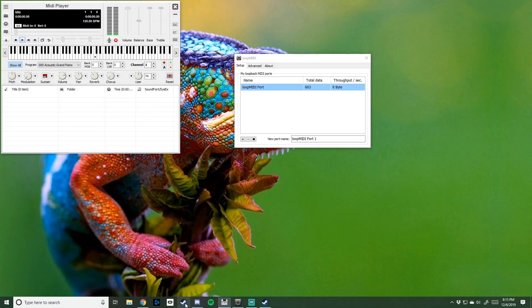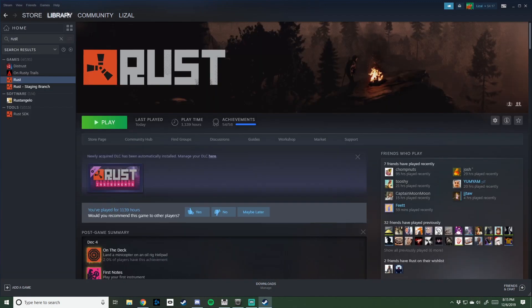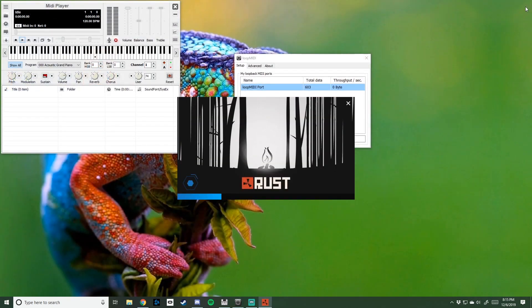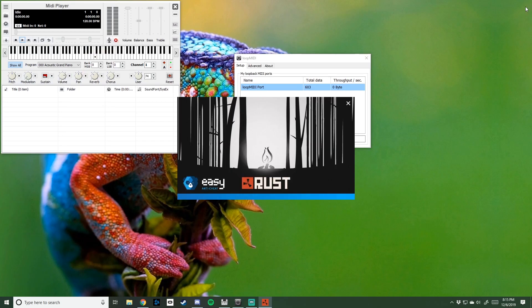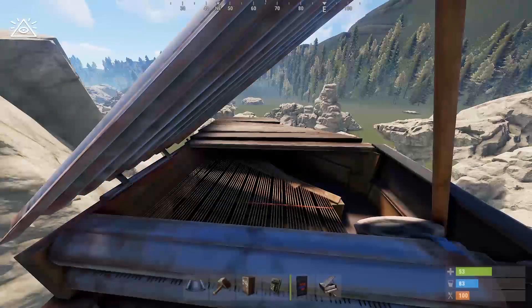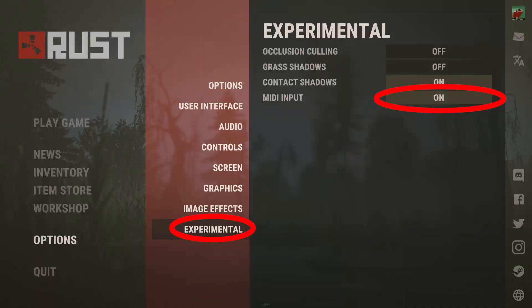What you're going to want to do next is open Rust. Now that you're in Rust, make sure you turn on your MIDI input in the Experimental tab and go back to the internet.